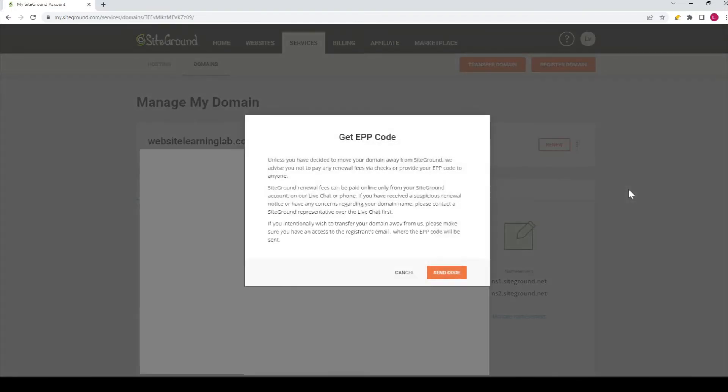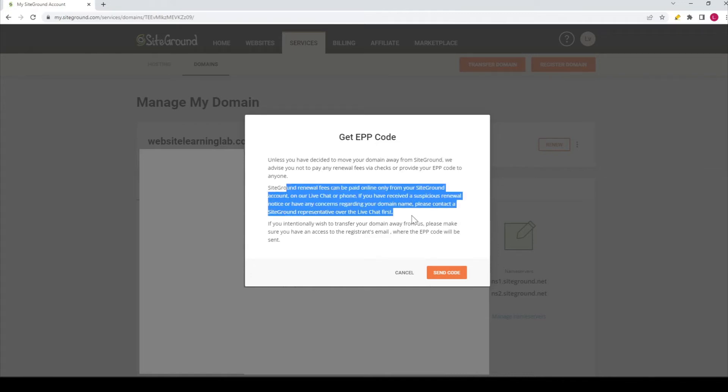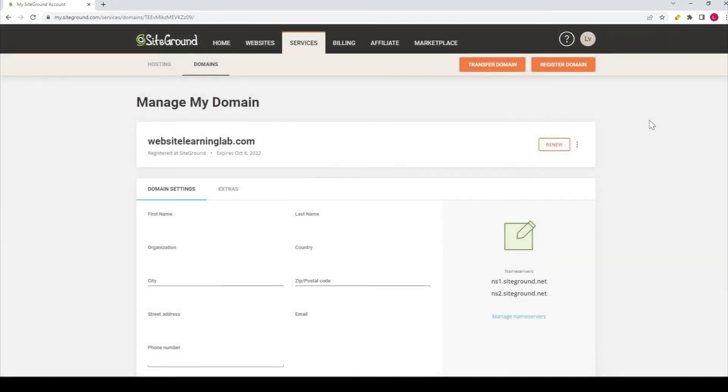So if you click on it, this message is being displayed and it says, unless you have decided to move your domain away from SiteGround, we advise you not to pay any renewal fees via checks or provide your EPP code to anyone, and some more information. But if everything is alright and you are sure that you want to transfer the domain to another hosting company, for example, then you click on send code. And after that, you will receive the EPP code and then you can use it to transfer the domain. So that's basically it.